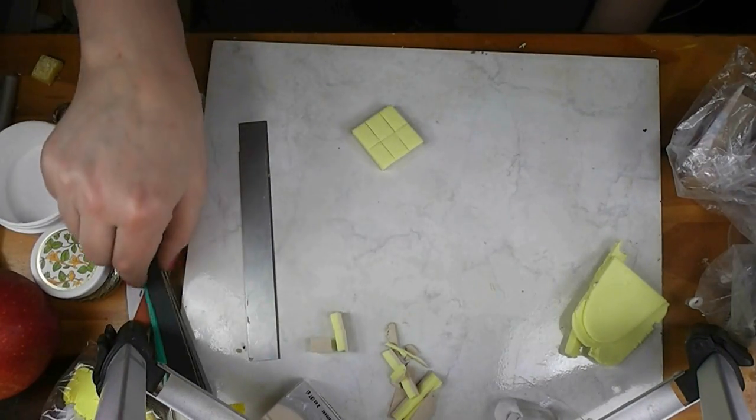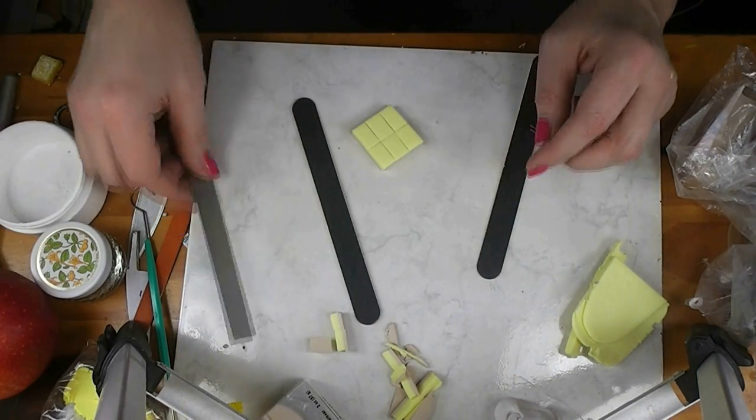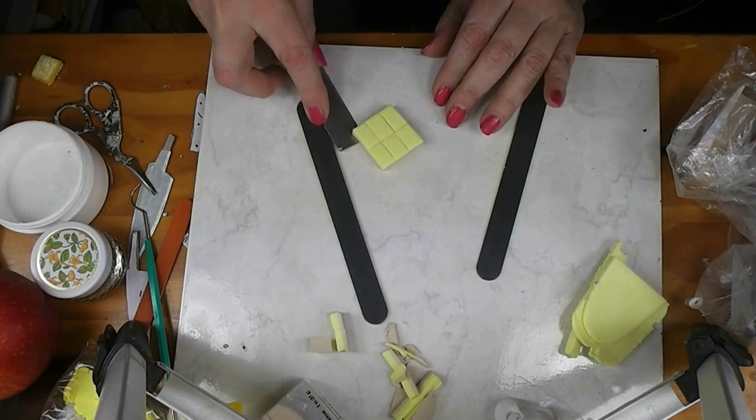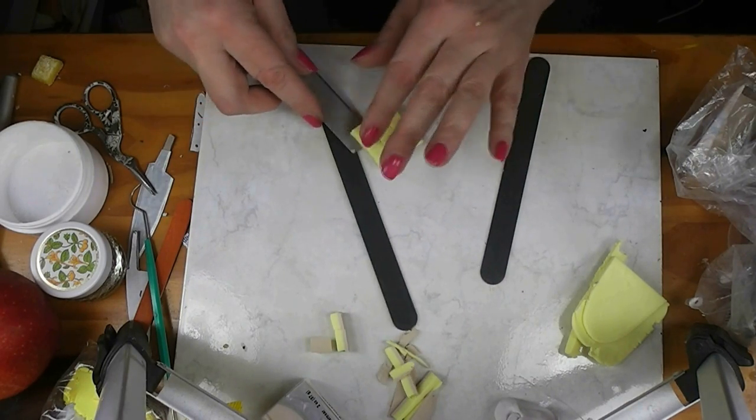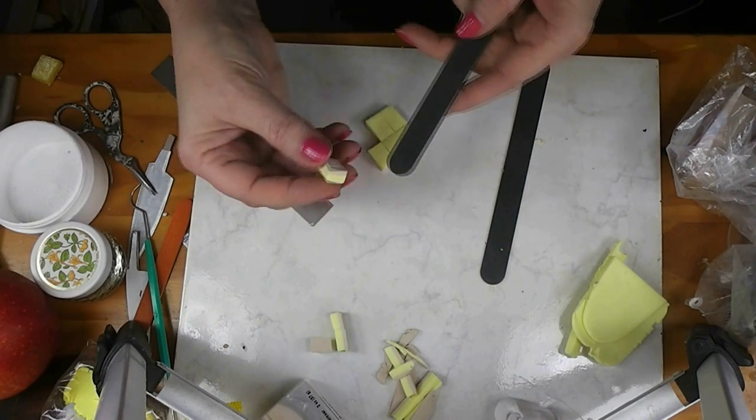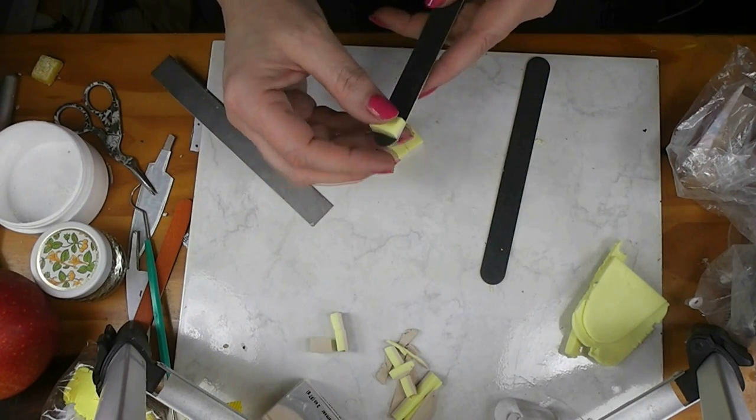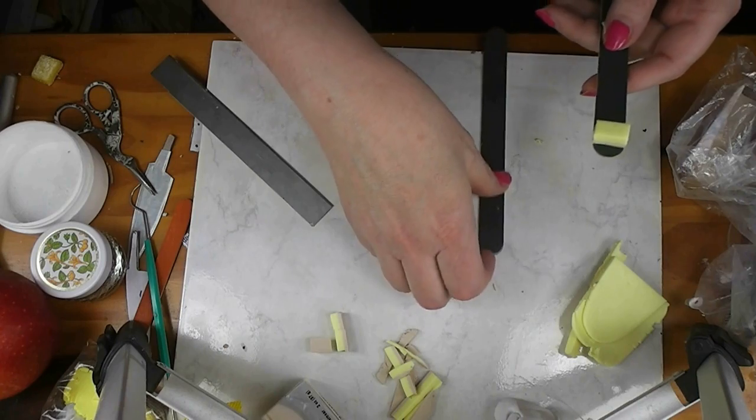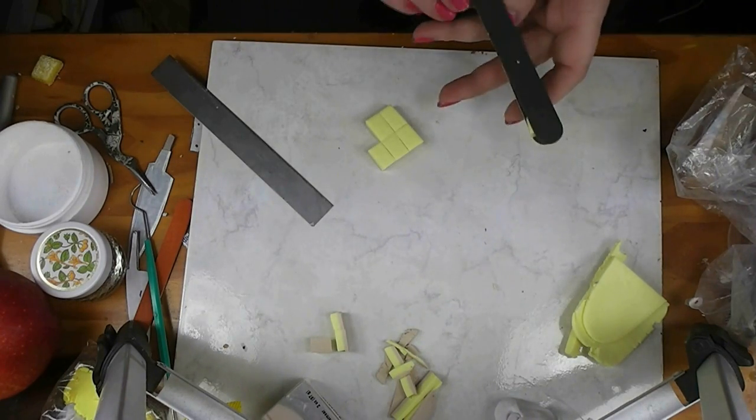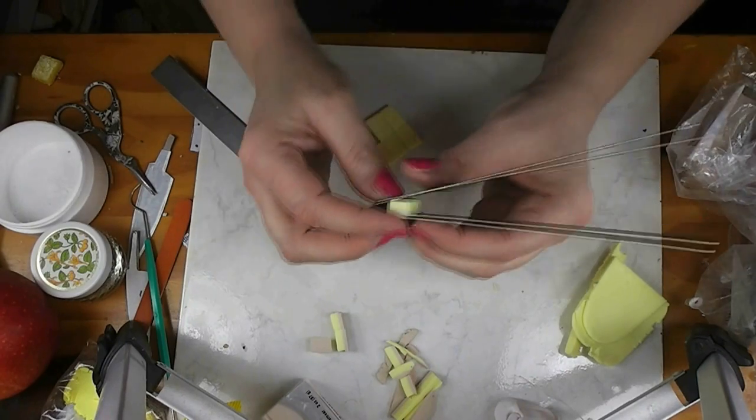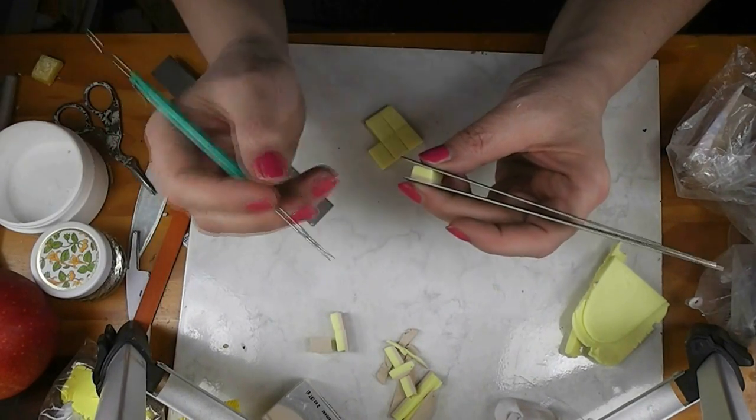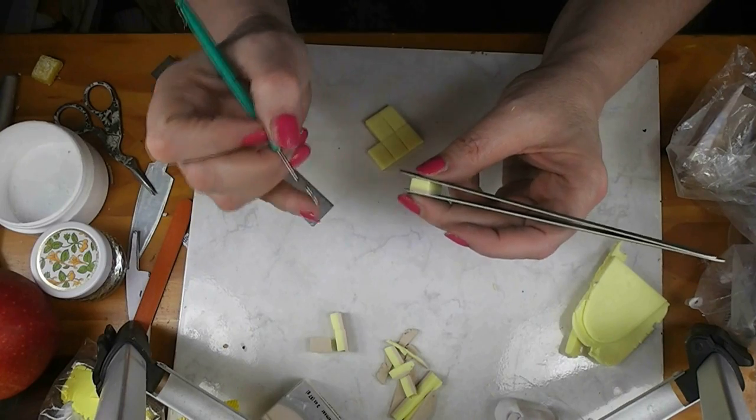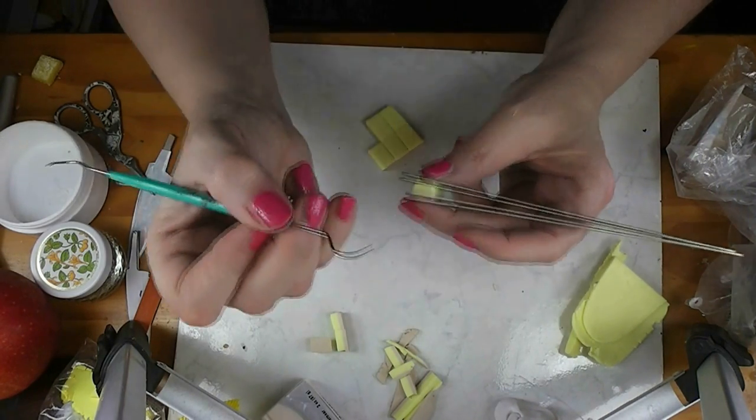Then we need two clean emery boards. One at a time, I'm going to pick up one of these pieces. I'm going to stick it onto here and I'm actually going to use the second one to help me hold it. This way I can get this up exactly where I want it to be, and I'm not putting fingerprints on the top or the bottom.